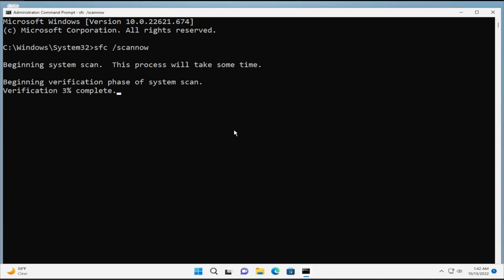Wait a moment — this process will take some time. The duration depends on the power of your PC, your processor, your graphics card, RAM memory, and the speed of your hard disk.